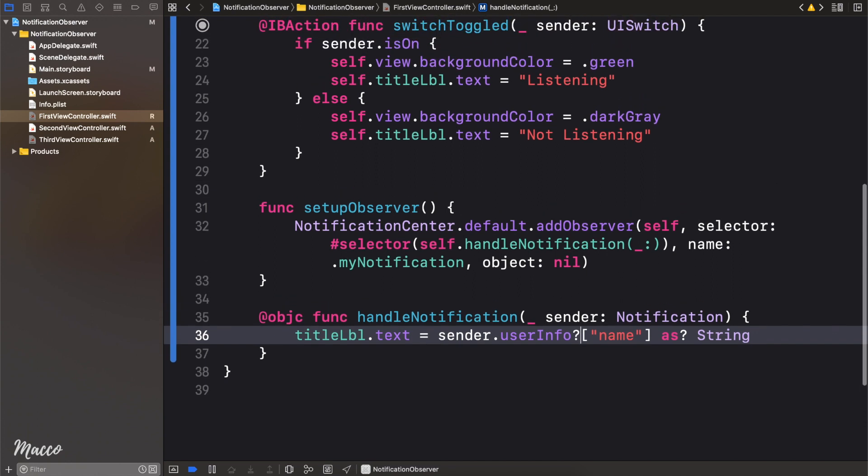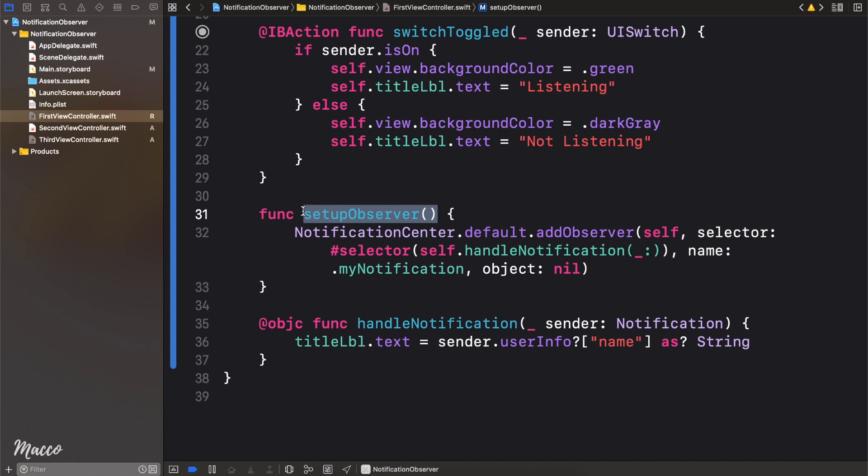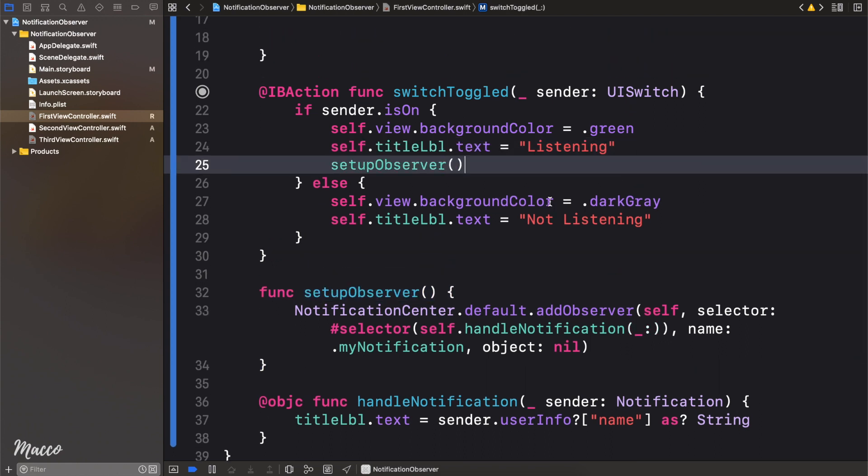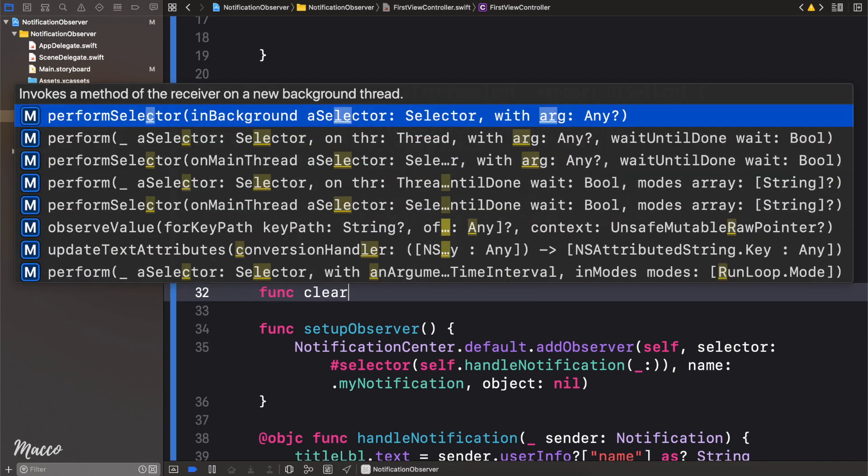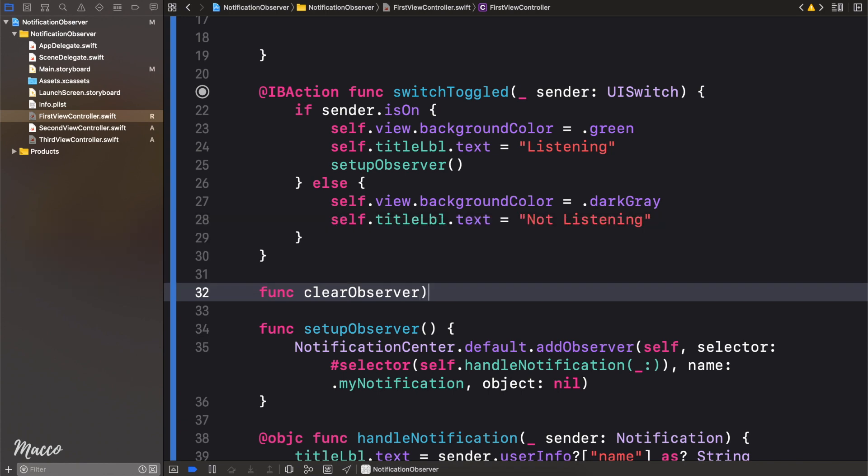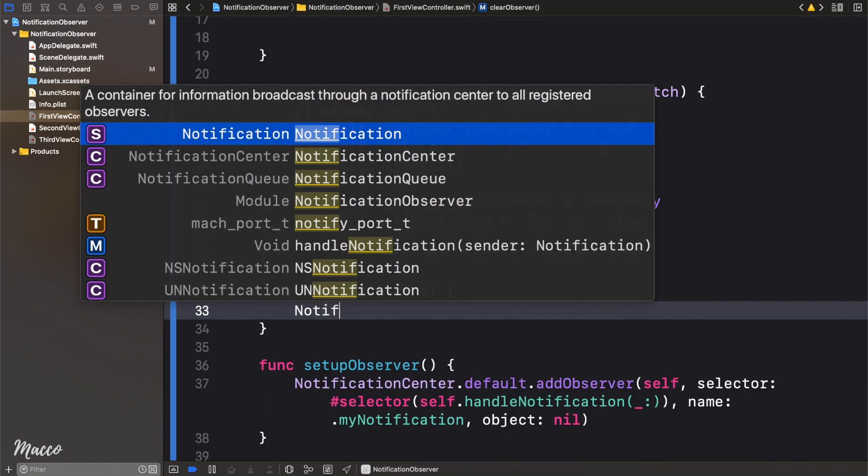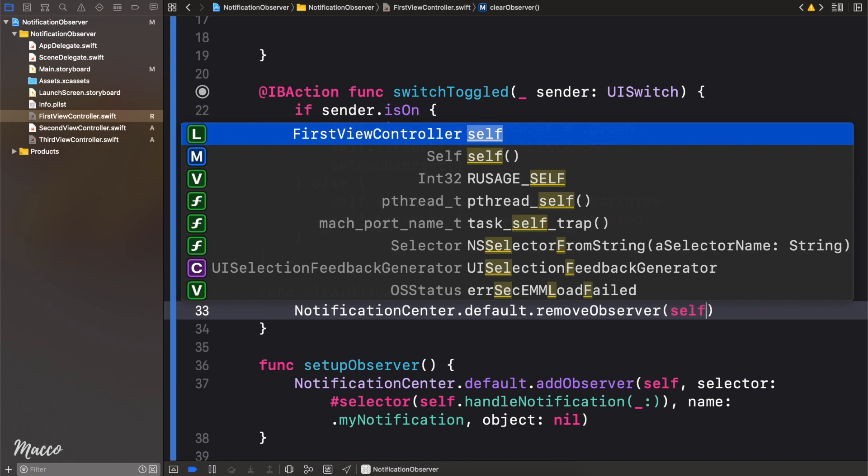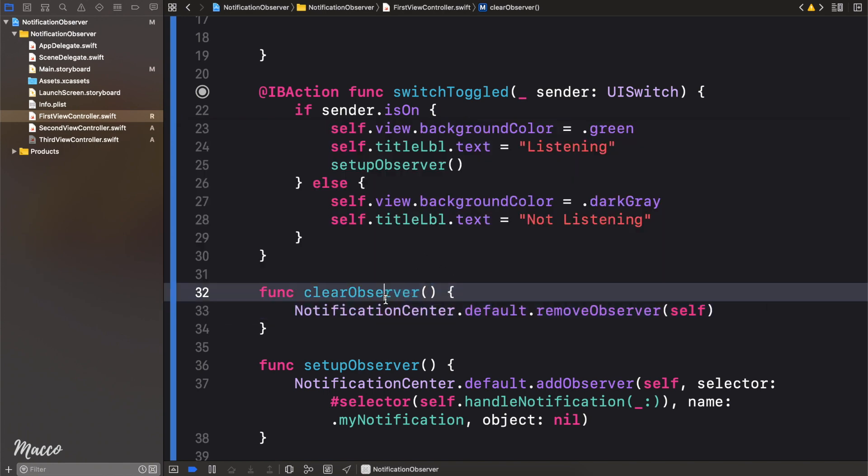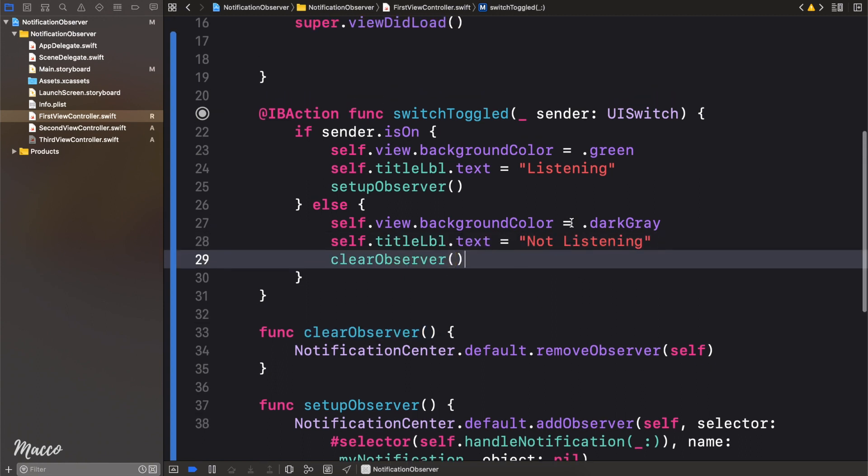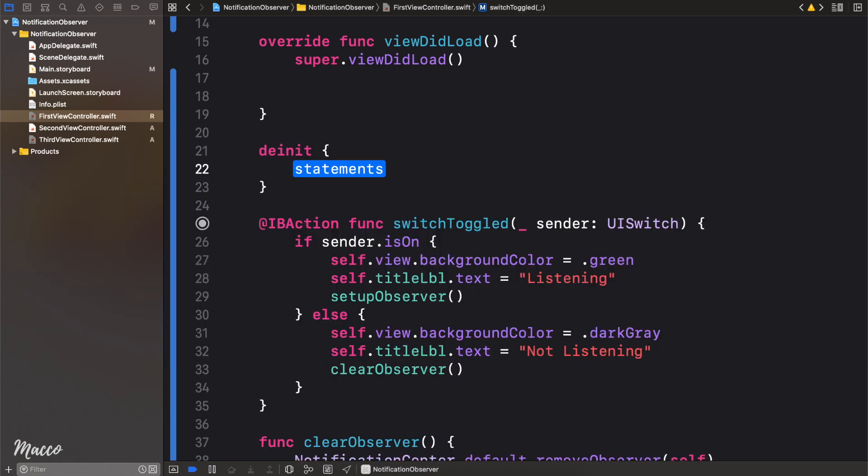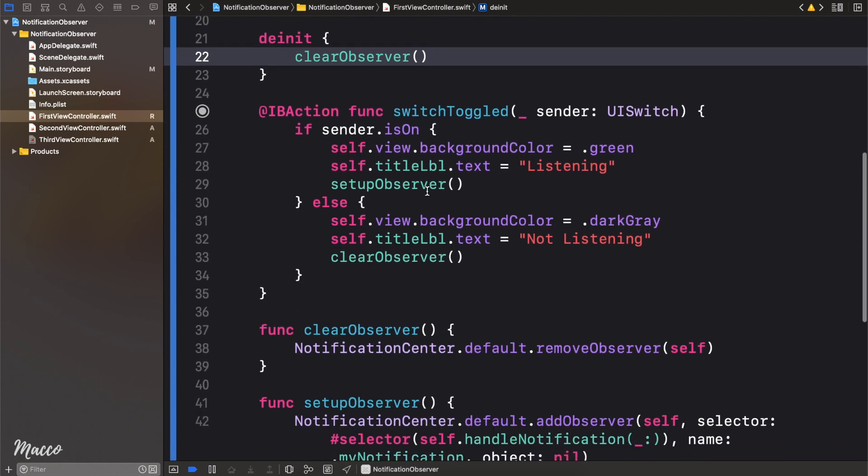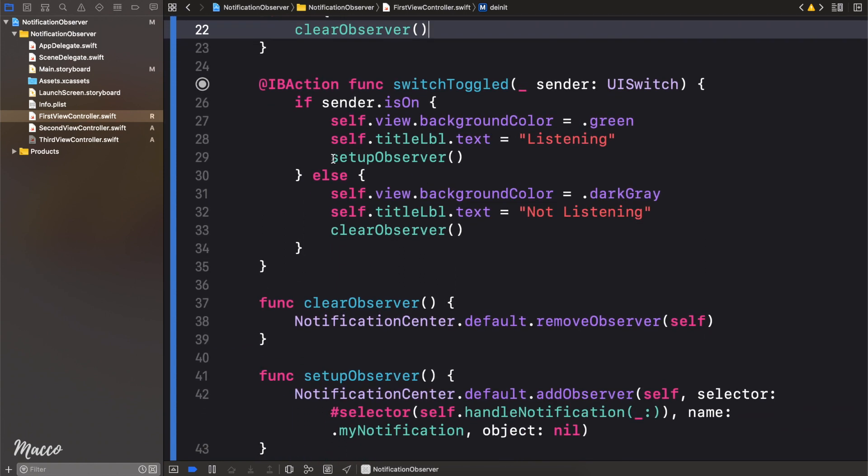So finally, we have our setupObserver. So we need to do this whenever the toggle is on. Now just as we have setupObserver, we also need to have a function to clear or remove observer. And to do that is equally easy. All we need to do is say our notificationCenter.default.removeObserver. And here we're just going to pass in self. So this is going to remove the observers. And we need to do this whenever you toggle it off. And also whenever this view is de-initialized. So whenever the view is de-initialized, we need to clear the observer. And basically that is it.